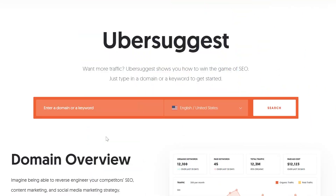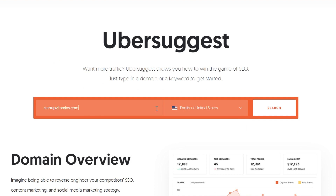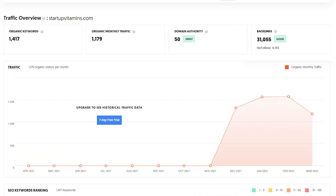Now let's get to another interesting feature this tool offers: researching your competitor's domain. Return to the Ubersuggest homepage and type in a domain in the search bar. For this example, I've assumed that I sell motivational posters, so the competitor I'll be researching is a shop called Startup Vitamins. This is what comes up when I search for their domain — the first thing we see is a traffic overview with four different numbers.